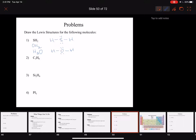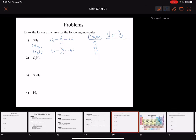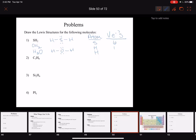But let's check to make sure we've followed the two most important rules: the octet rule, and using exactly the number of electrons available. We list our atoms: sulfur is in group 16 or 6A, so it has six valence electrons; hydrogen is in group 1 or 1A, so it has one valence electron. We have a total of eight valence electrons to work with.